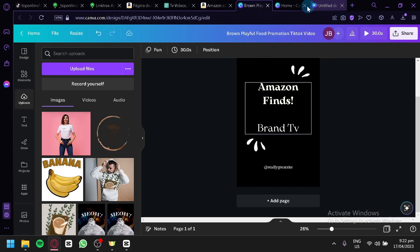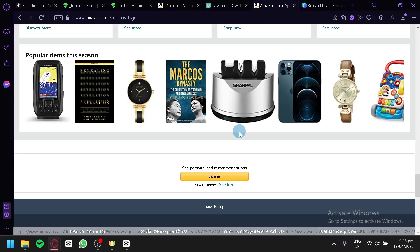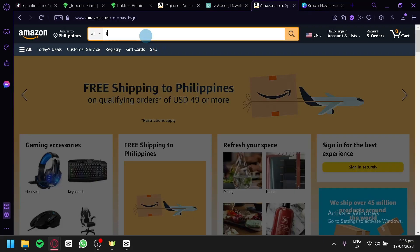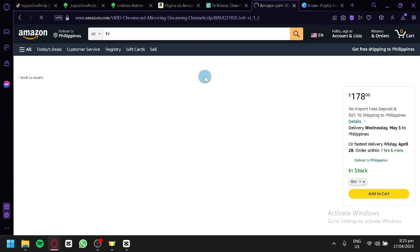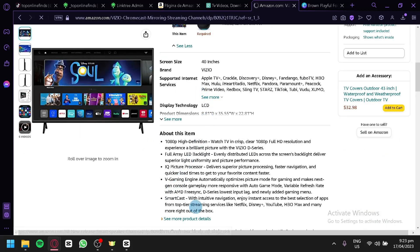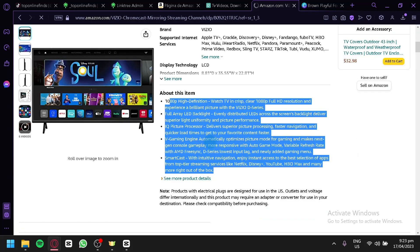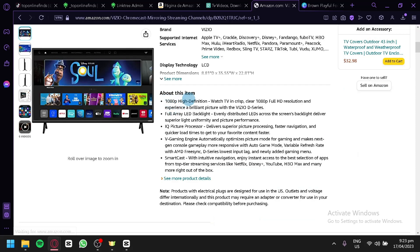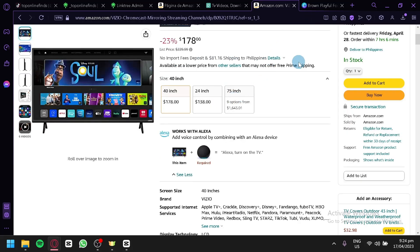It depends on you — if you plan to create a full review of a specific product, that's completely up to you. For example, we're going to find a TV to promote on Amazon. You can choose any brand of TV. When creating your video, I suggest you share your experience with the product or read the description — for example, that it is 1080p high definition, full array LED backlight, and all the different information about the item. That's good enough for your video. You should create and upload videos like this three to four times a day to maximize your chances of earning commissions.